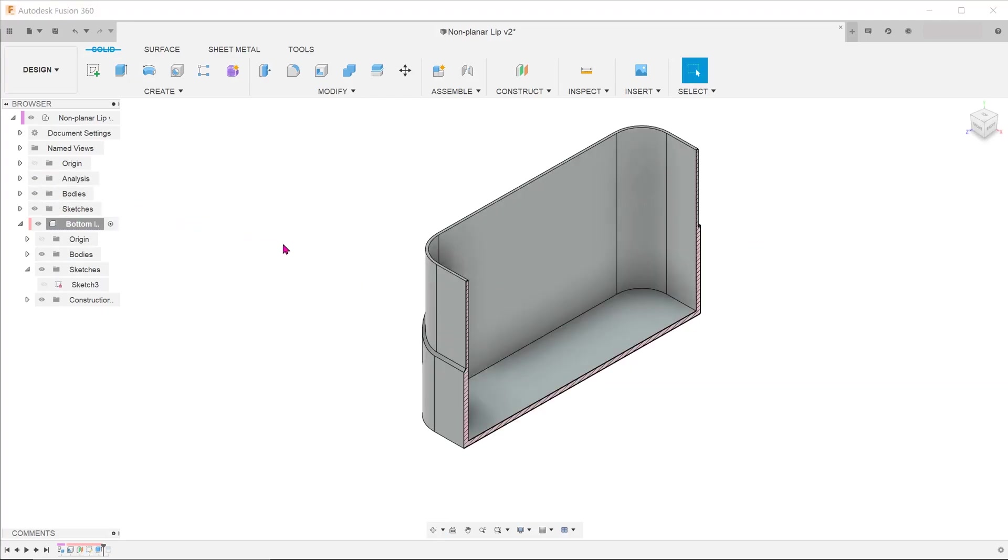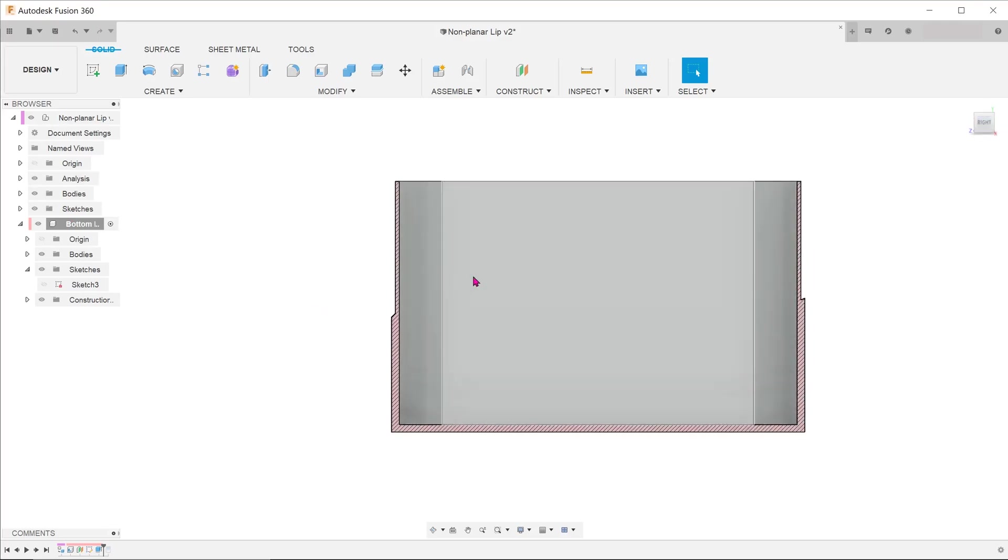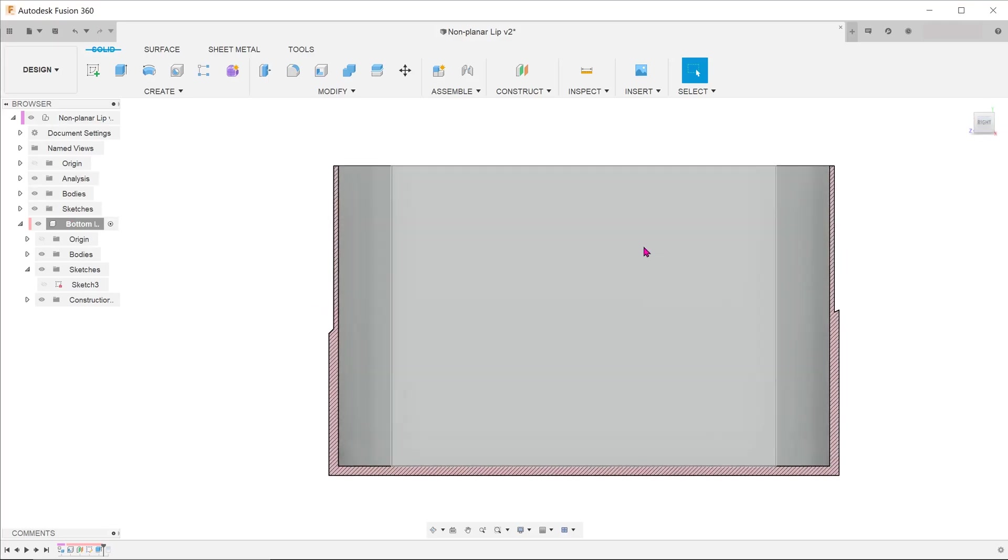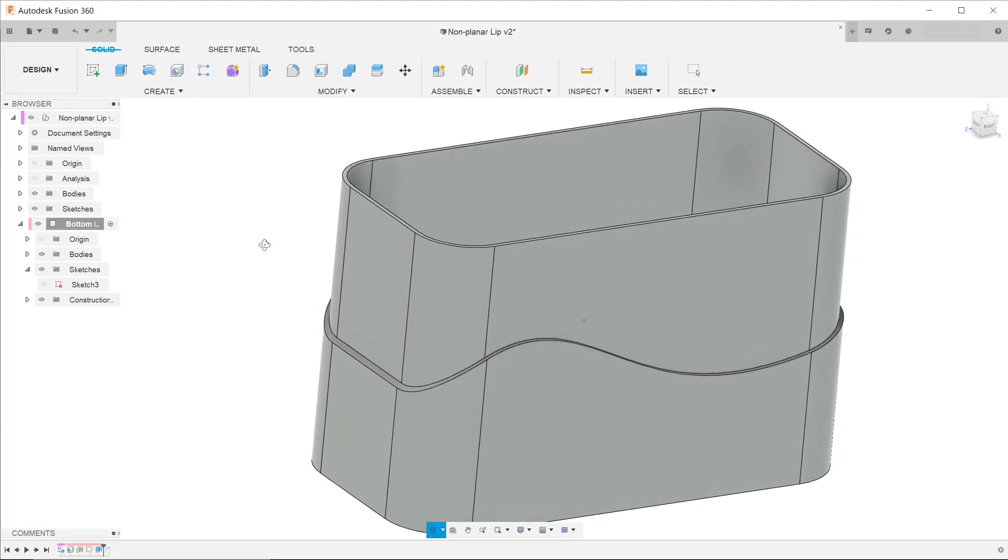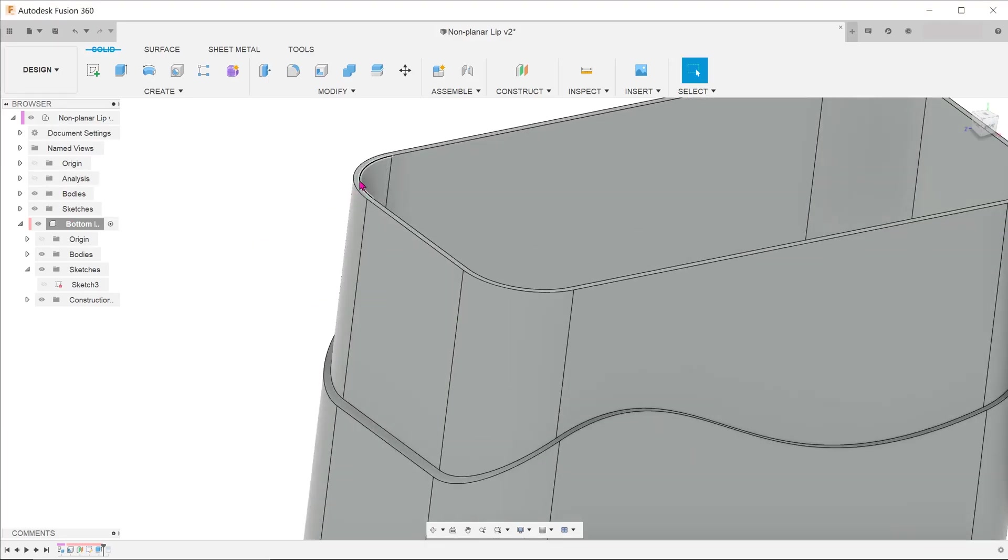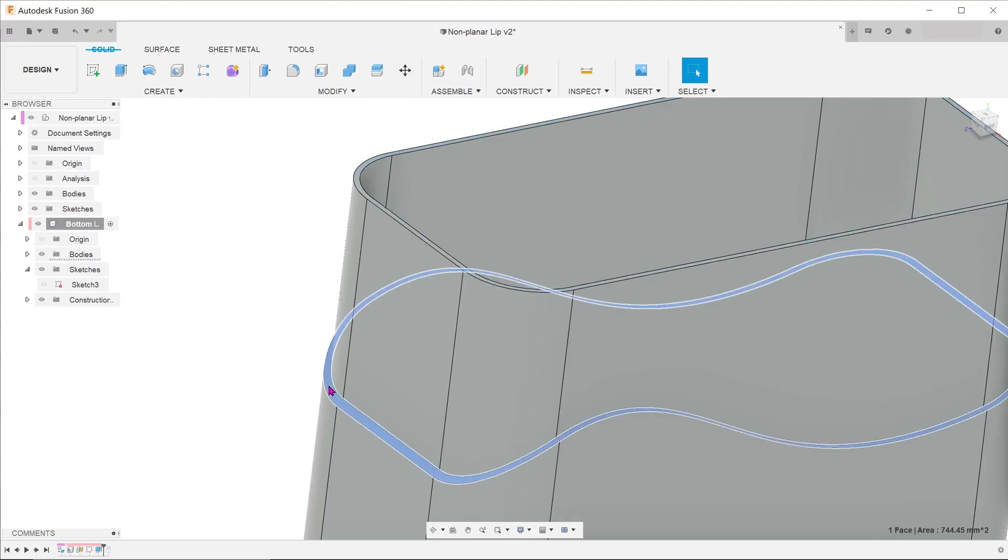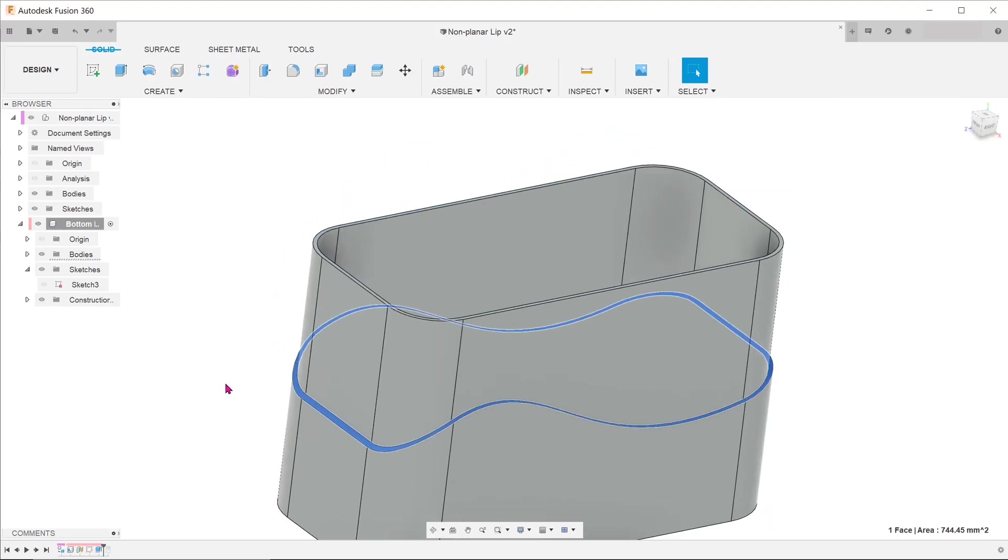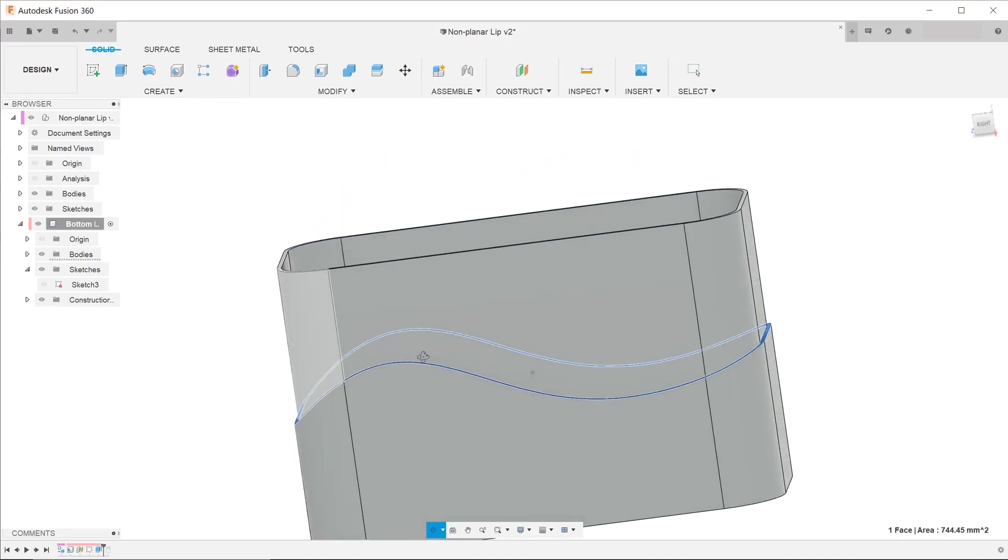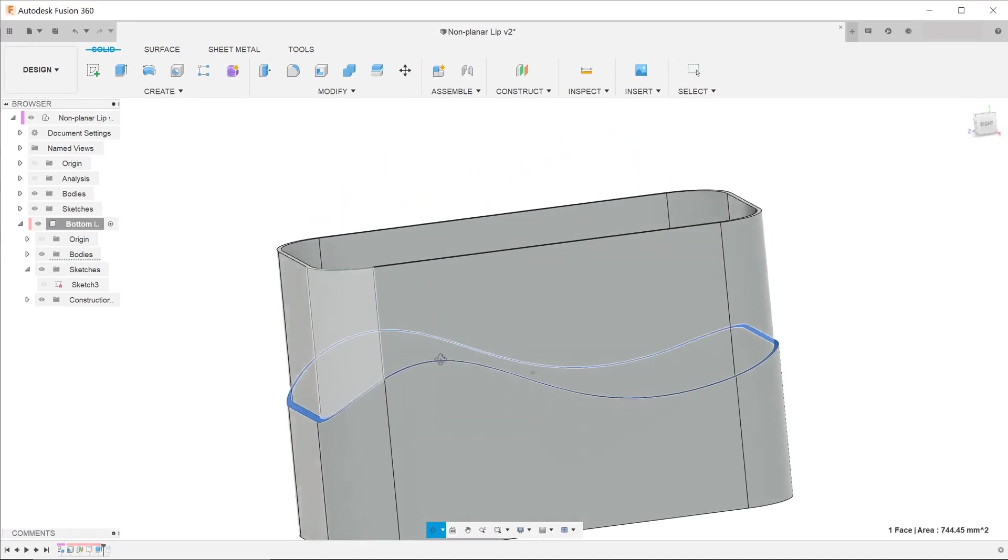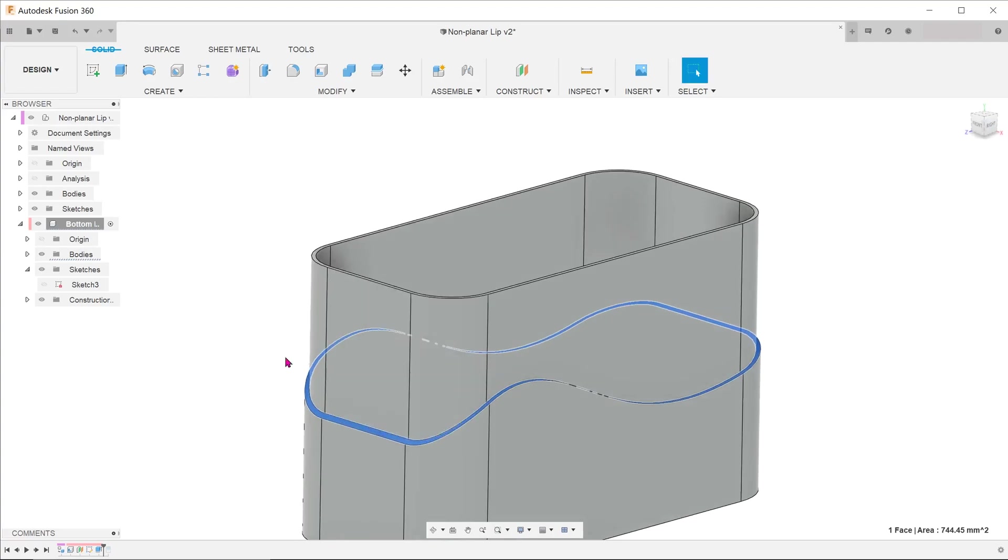Looking at the cross section, we can see that now we have a lip that rises up vertically. But we do not want a flat face on top of the lip. We want it to follow the original curved face. Let's create a copy of that face.